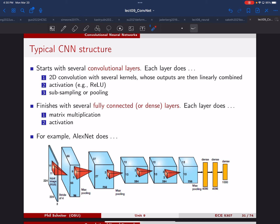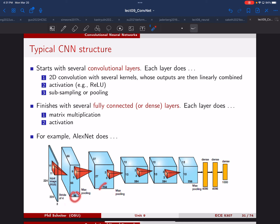These are design choices — the creators probably tried different numbers of channels and settled on these. What you tend to see in these networks is you start with the number of channels fixed by your input (three for color images), but as you go through the network, you generally use more and more channels and fewer and fewer pixels. Eventually they had 13 by 13 in the pixel domain but 256 channels.